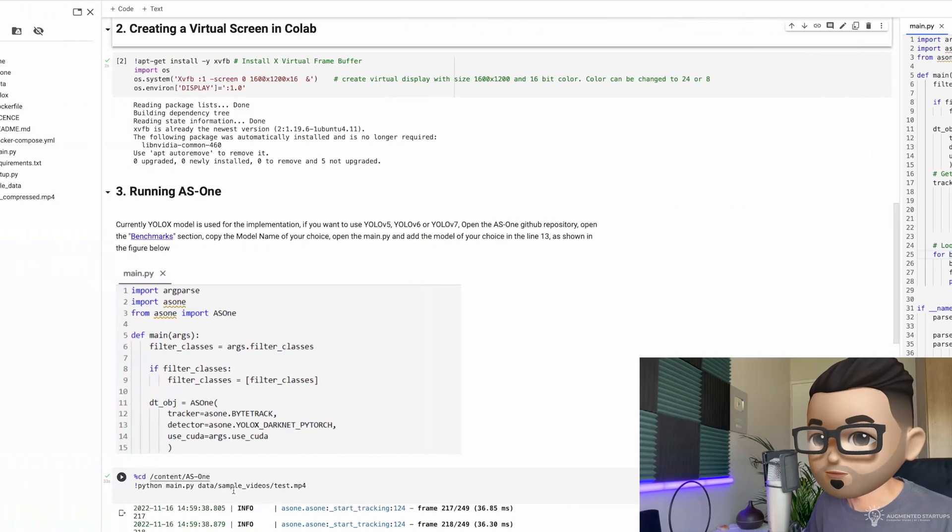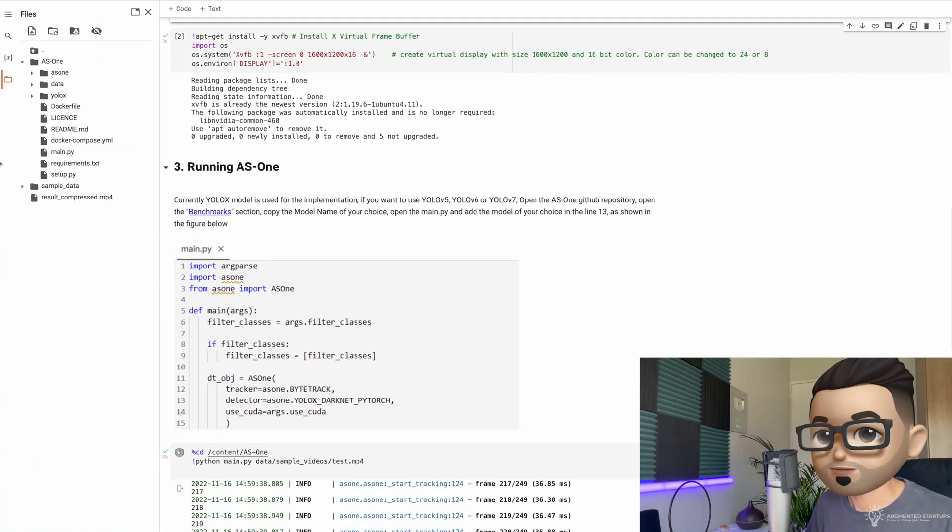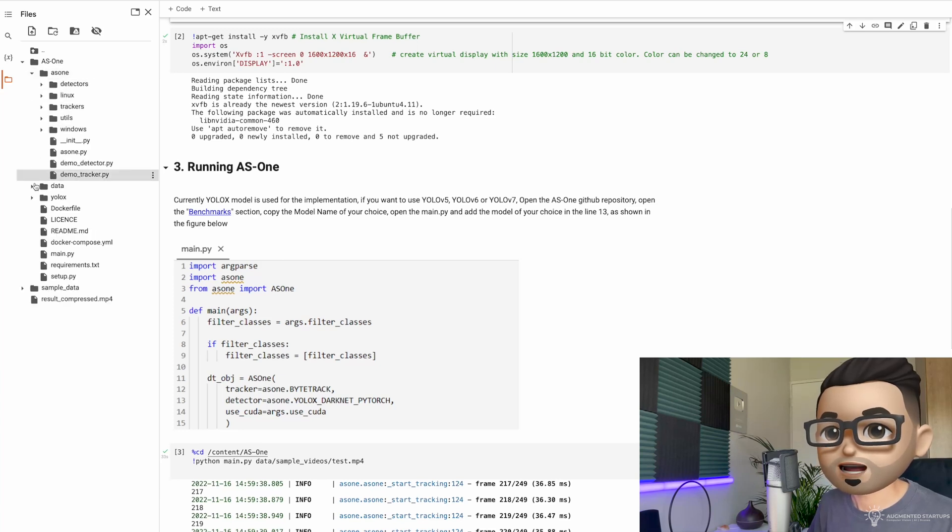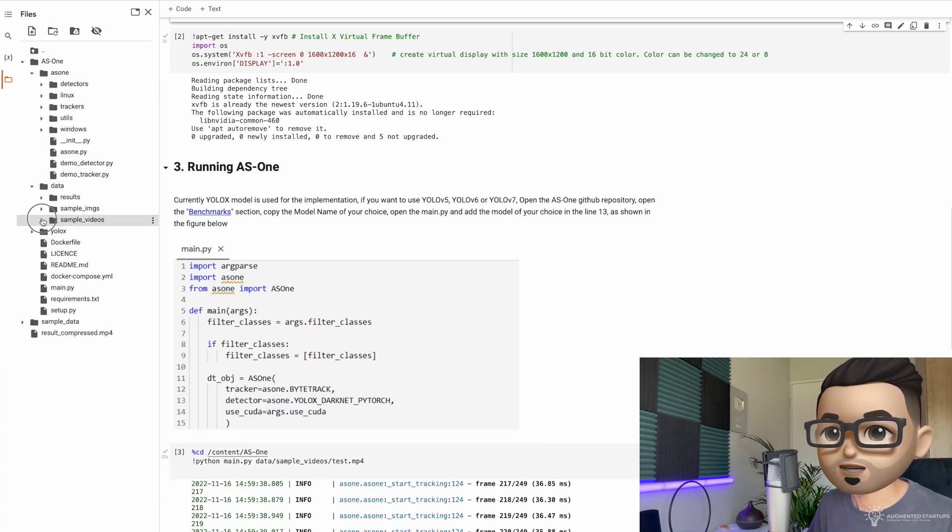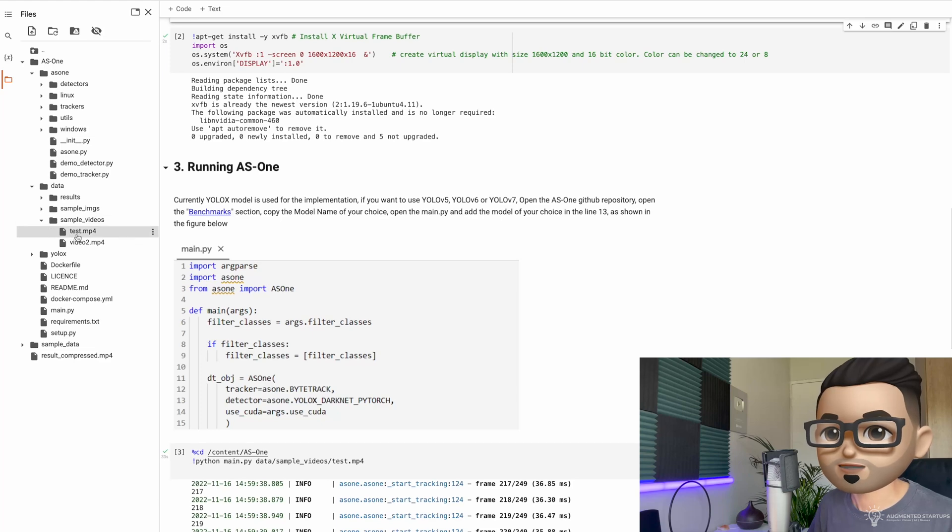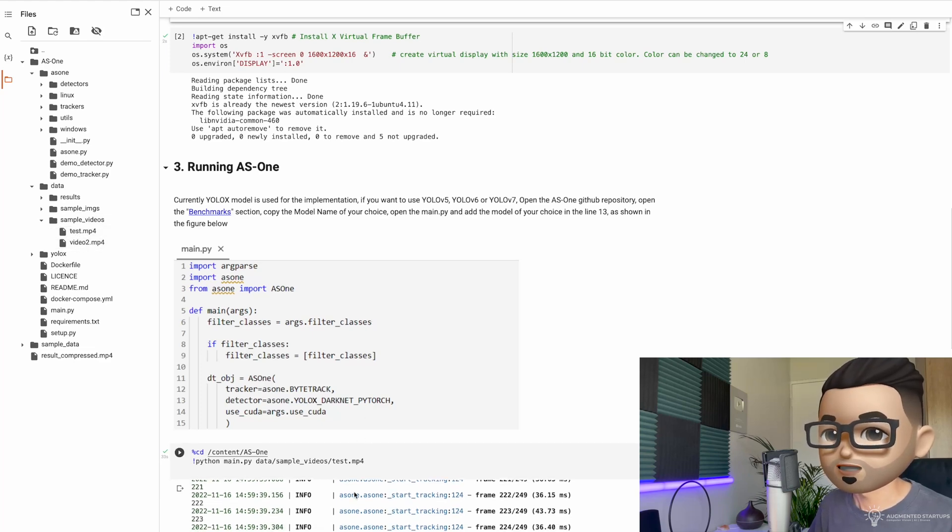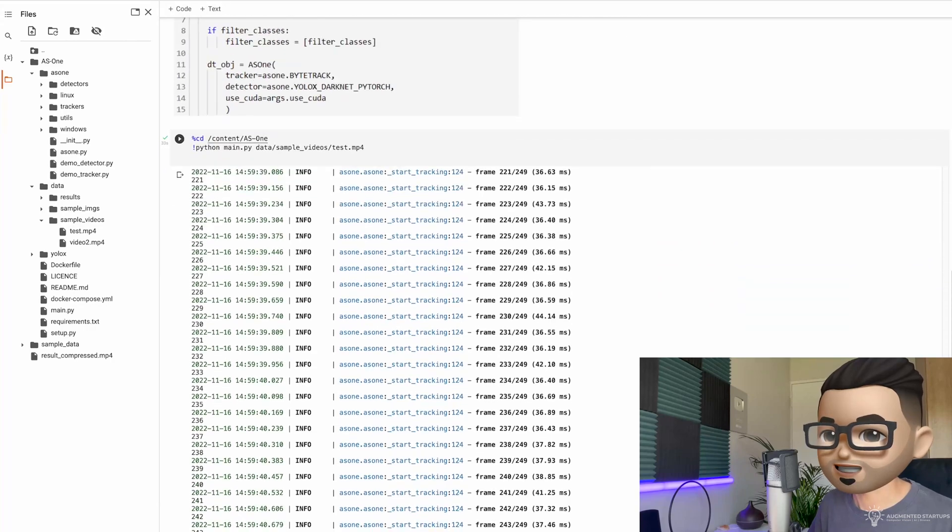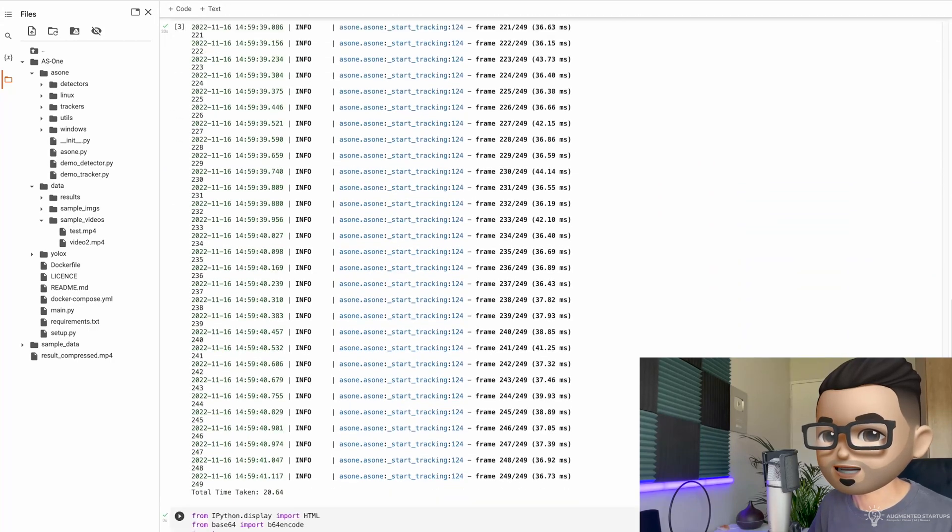So first up, we can see that we have our test video, which is in AS1. Actually, it is in data, sample videos, and test.mp4. We also have video2.mp4. So if you scroll down, you can see that the detection has already ran.